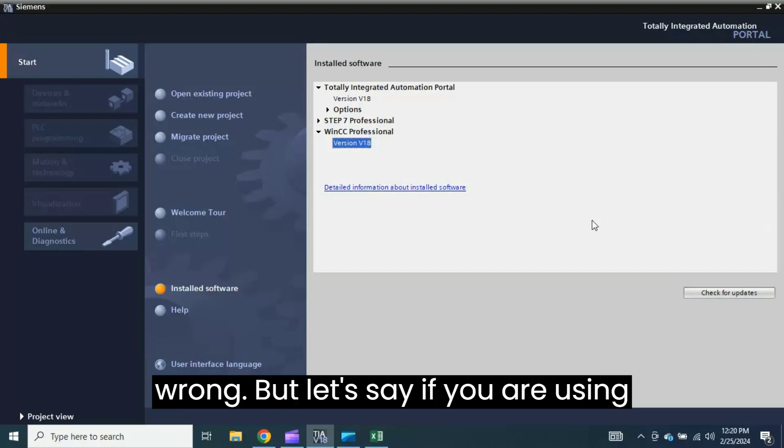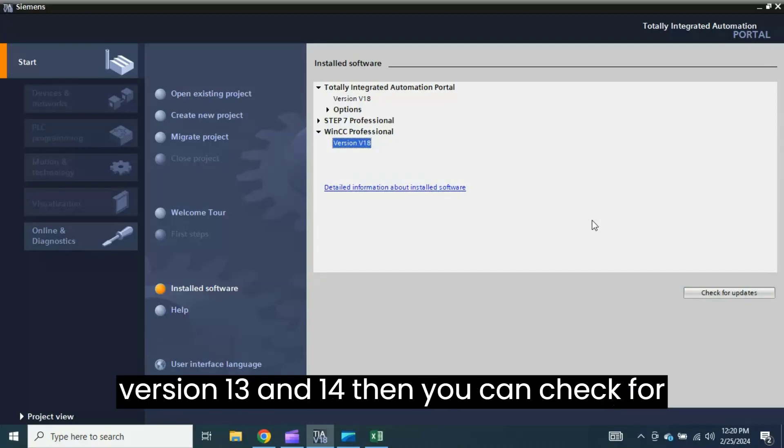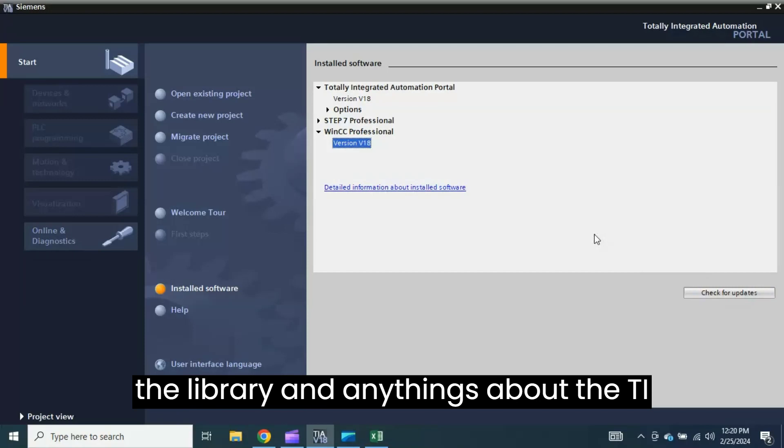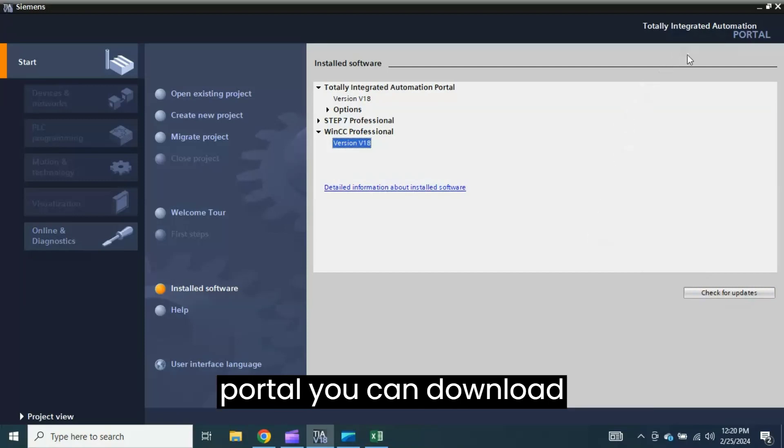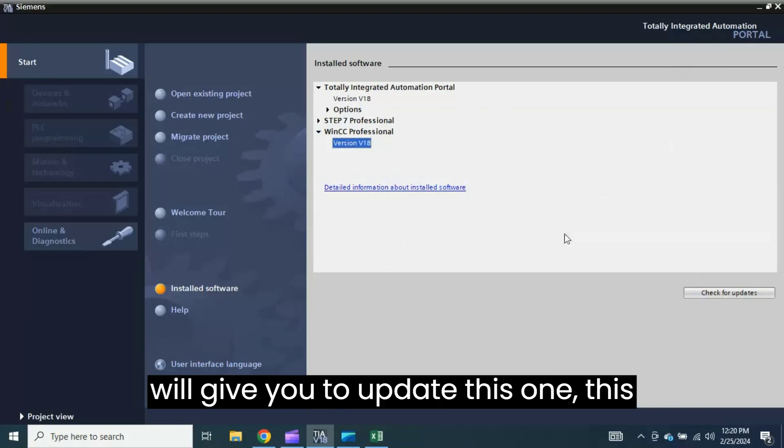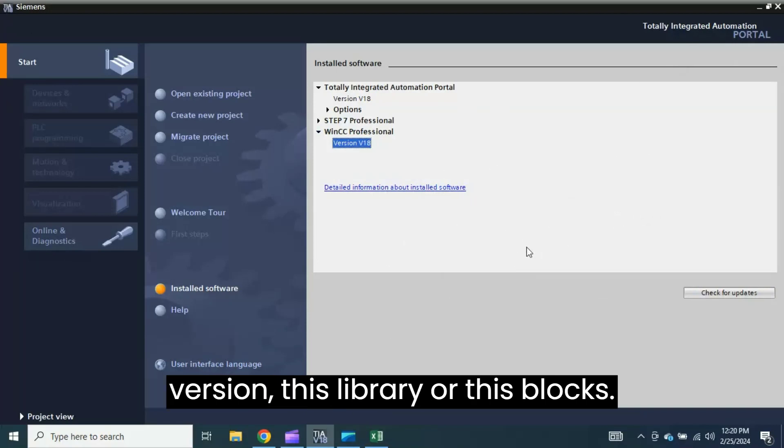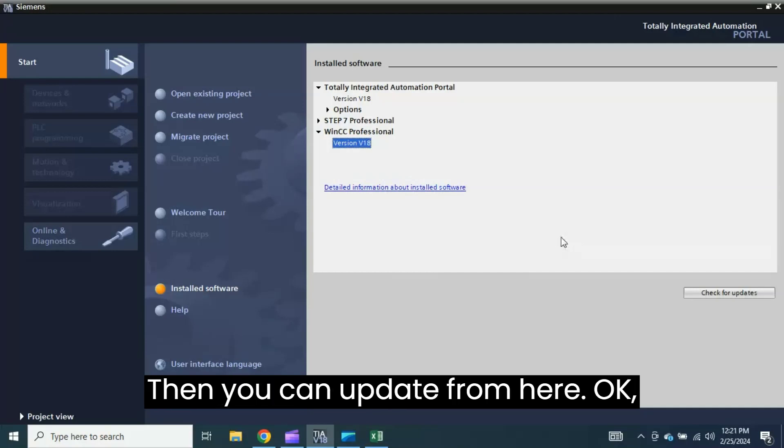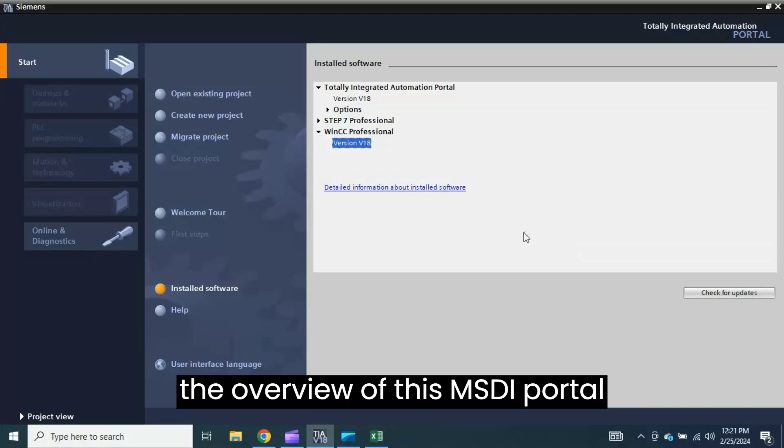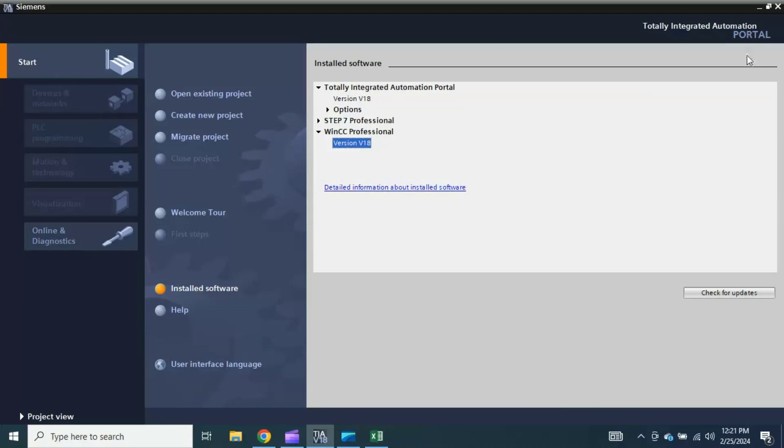But let's say if you are using version 13 or 14, then you can check for updates to the latest version from the library. And anything about the TIA Portal you can download directly from this Portal View. It will give you updates for this version, this library, or these blocks, then you can update from here. I think this is almost over about the overview of the Siemens TIA Portal Automation, the TIA Totally Integrated Automation.